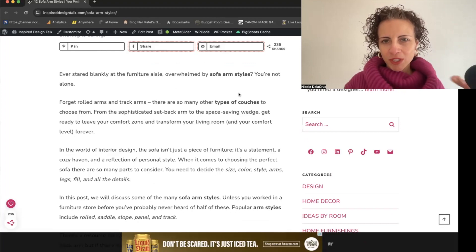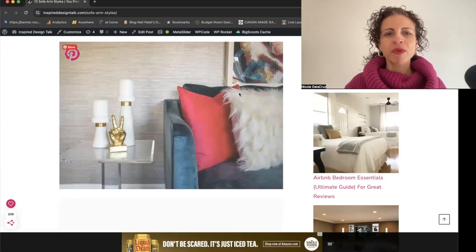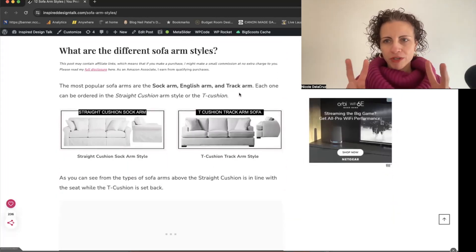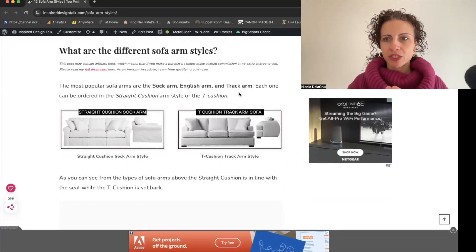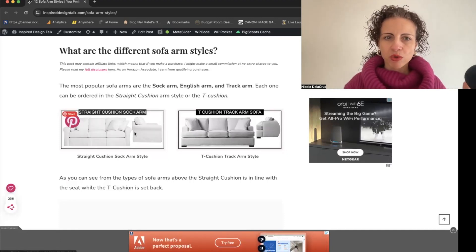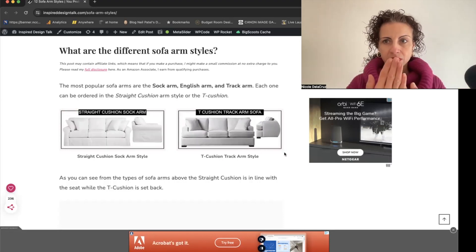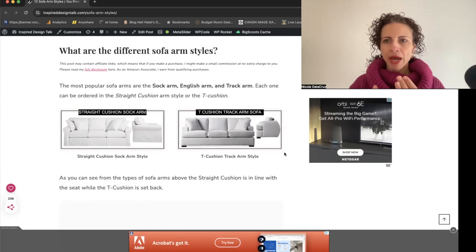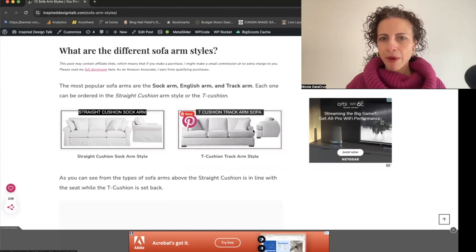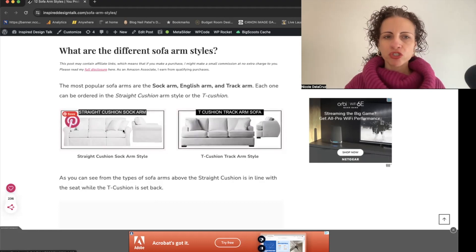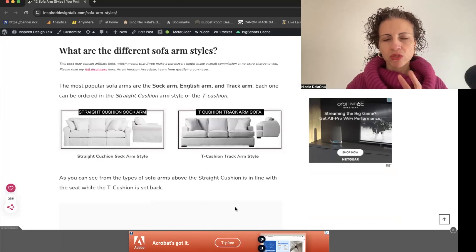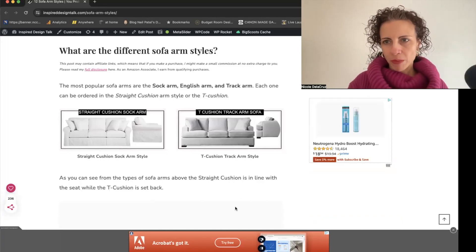We're going to talk about the different types of couches you can choose from. When it comes to arm styles, there are two different types of cushion positioning: the straight cushion and the T-cushion. The straight cushion is in line with the front of the sofa, while the T-cushion is set back — you can see in the image how it's set back, whereas the straight cushion goes right up to the edge.